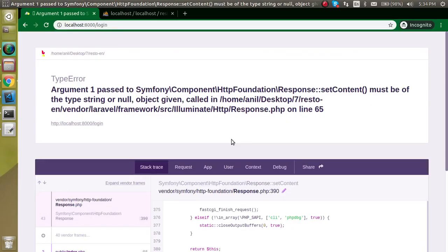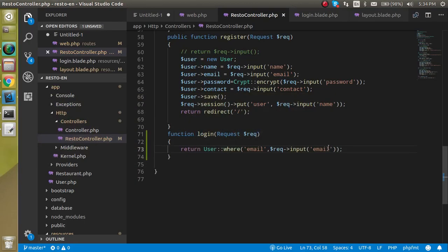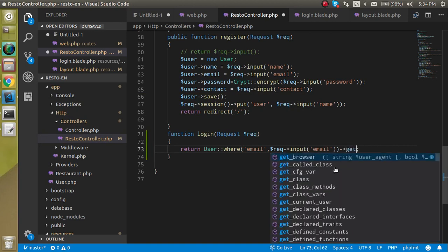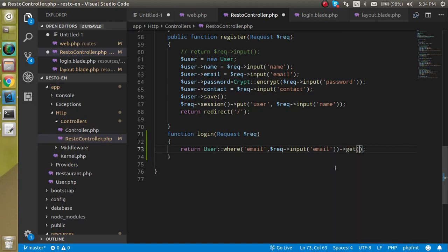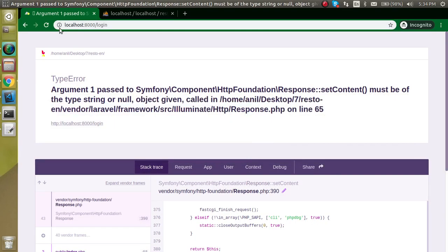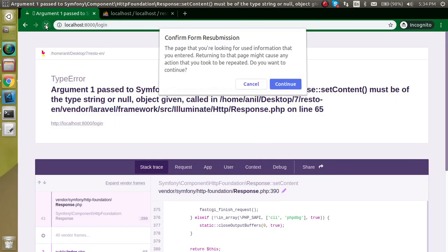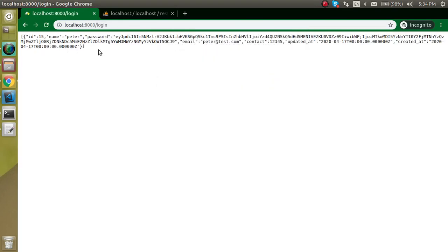Looking at web.php, I think I found the issue — I have to use a GET function here instead. Yes, that was actually the problem. Now you can see that we're getting everything back including the name, password, and all fields.